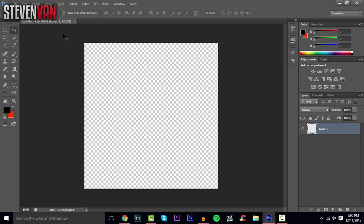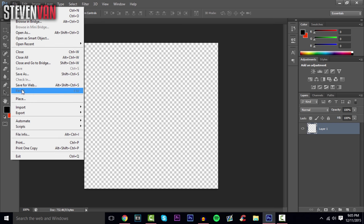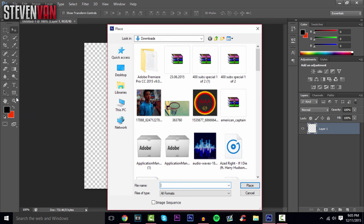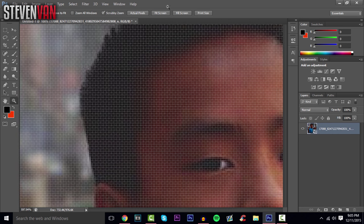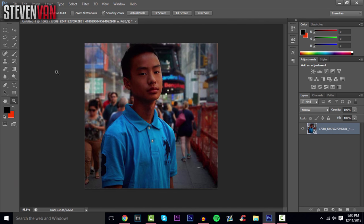What I did was take a picture of myself and use that as the template. You can take a picture of your body or face and body. Go to File > Place once you have your picture, and place it onto the canvas.